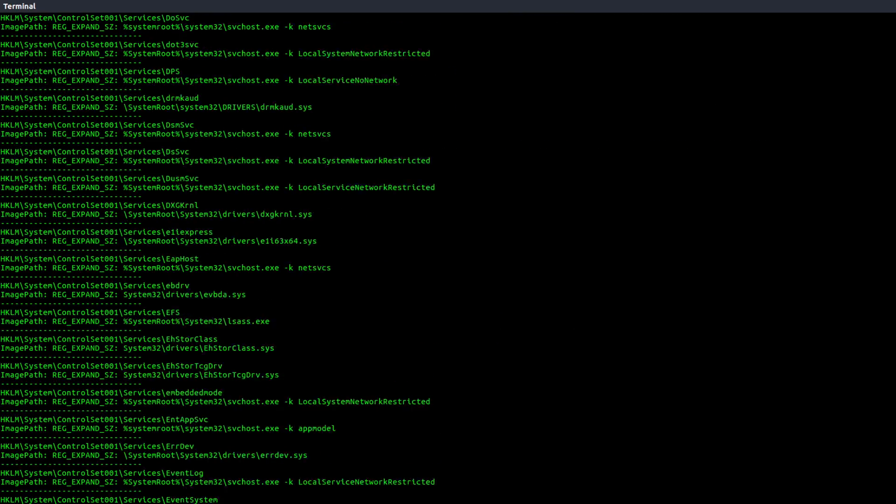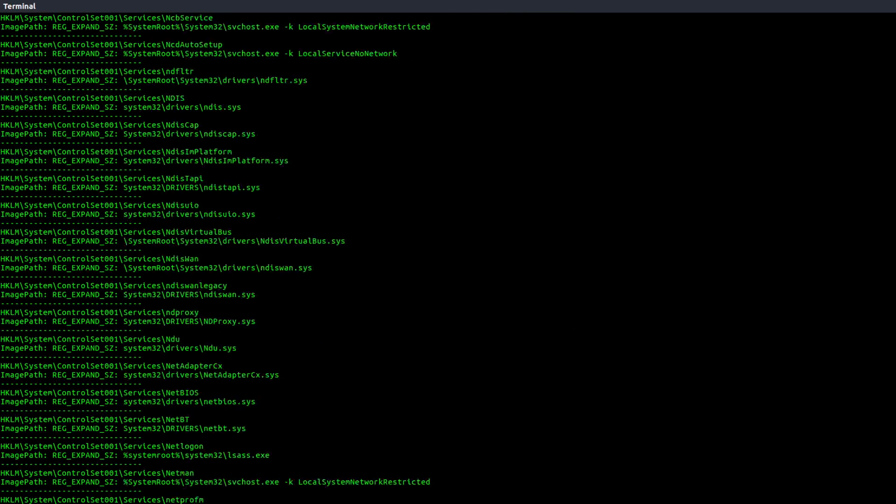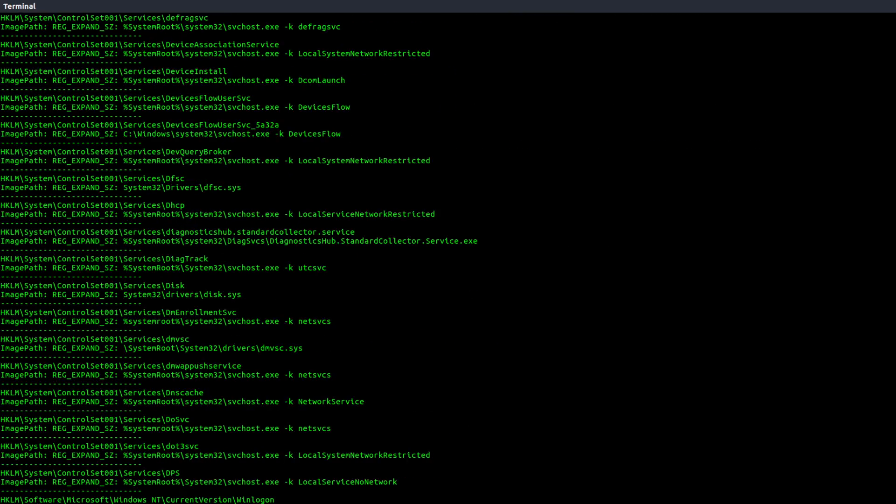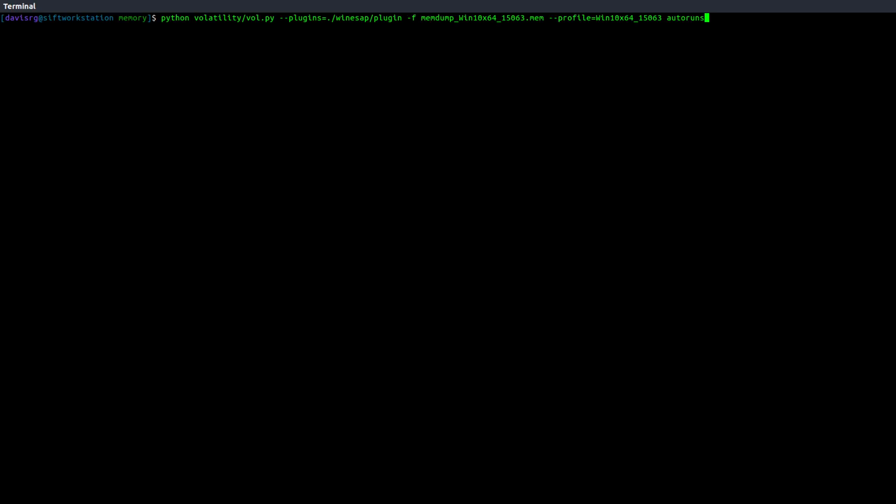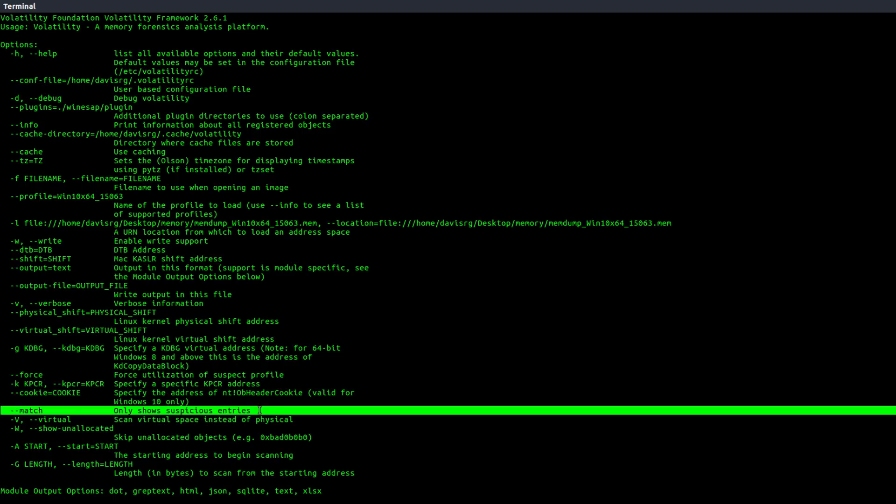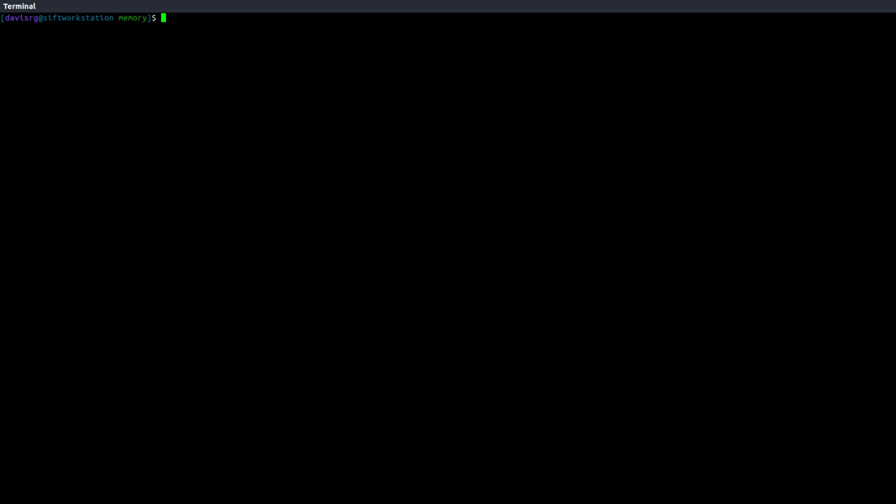And as you can see, there is quite a bit of output here showing us all of the different ASEPs that it's pulling from the registry. Now one thing that we can do via the help options here is use this really nifty feature called dash dash match. This will only show us the suspicious entries. Now that does not mean that if it doesn't show up here that everything is fine and you should just blindly trust it. You should never blindly trust any forensics tool, hopefully you know that by now. But this is a nice convenient feature that gives us a place to start. Let's go ahead and tack on the dash dash match option and run this again.